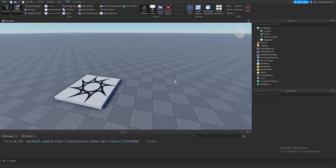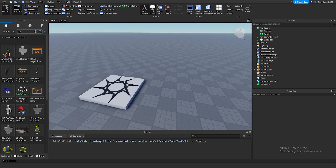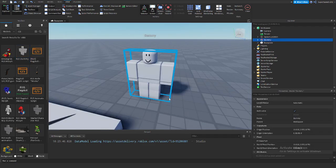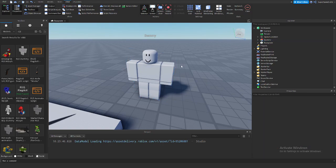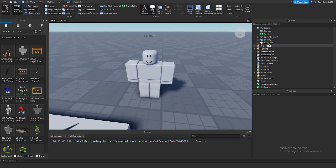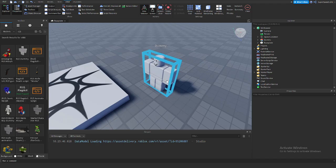The first thing we need to do is add a dummy to the workspace. I'm going to go into my view tab, get a toolbox, and search up R15. When you search it, one of the first things that pop up should be R15 dummy by a verified creator ID. I'm going to add that, click it, and it's going to automatically add that to the workspace. Here's our dummy that's going to chase us.